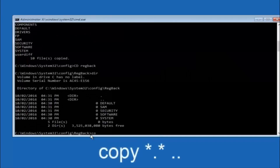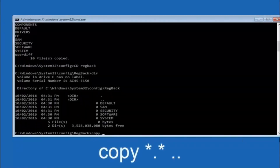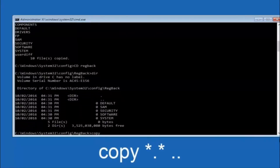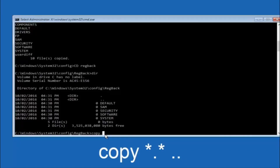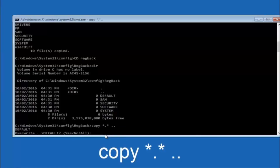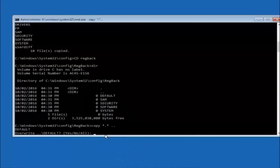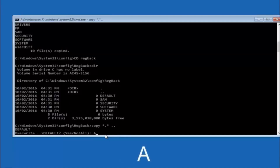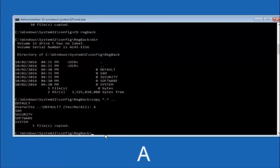Now type COPY space star dot star space dot dot and hit Enter. This copies the RegBack files up one directory. When prompted about overwriting, type capital A and hit Enter to overwrite all files.